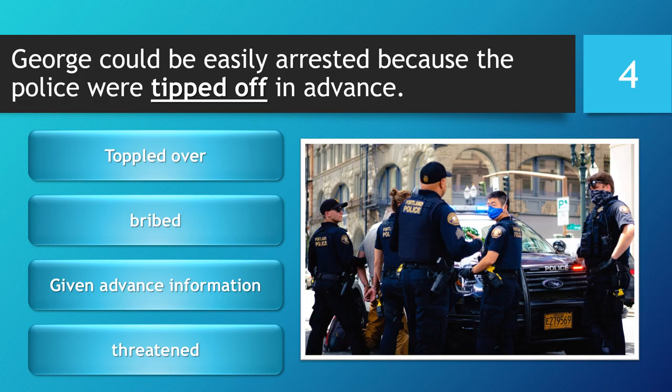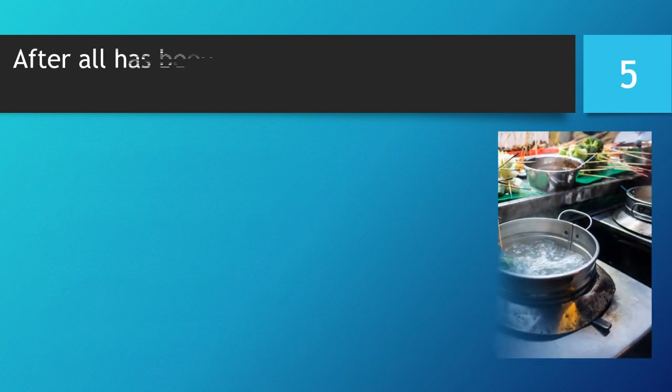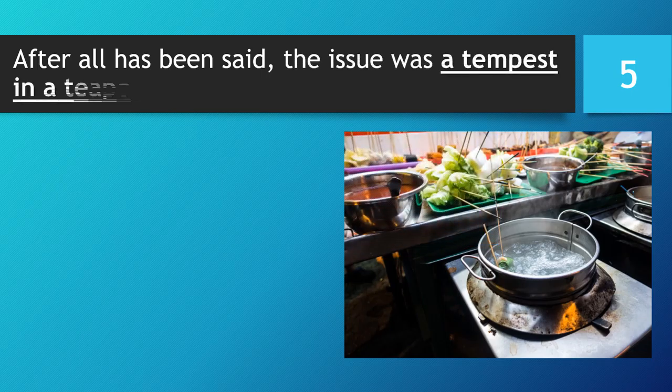You have 5 seconds to choose your answer. 5, 4, 3, 2, 1. Time is up. The correct answer is... Given advance information.